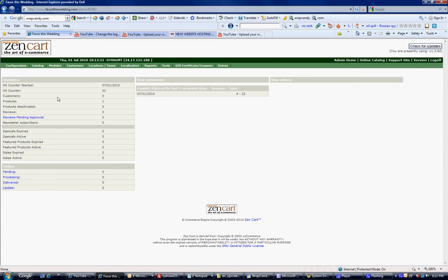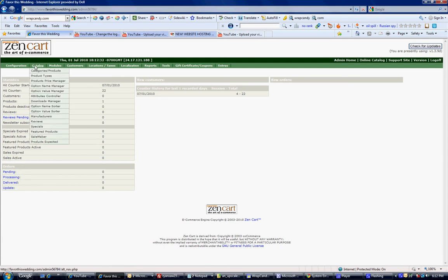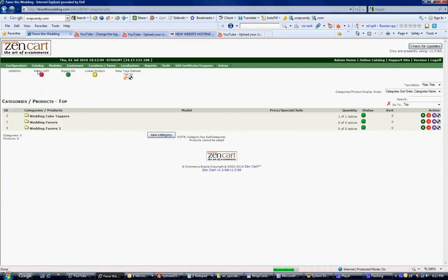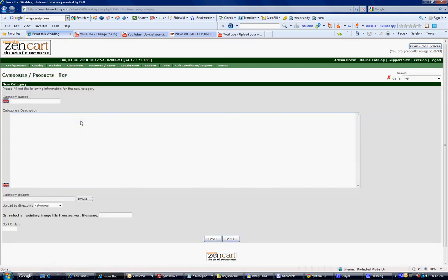First you want to add a category, so you go to Catalog, Category and Products. You just click on this new category. You type in a category name. I'm just going to type in Sample1.